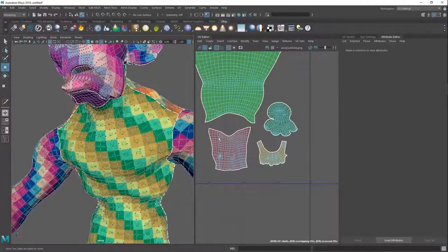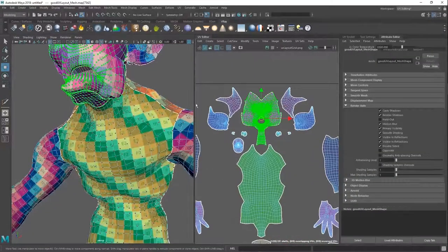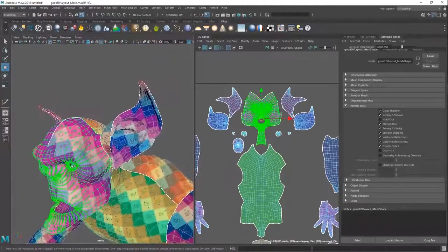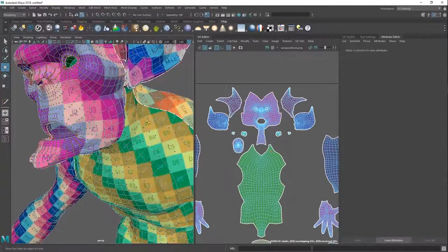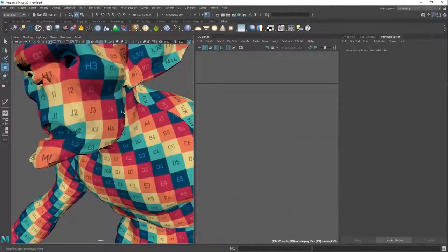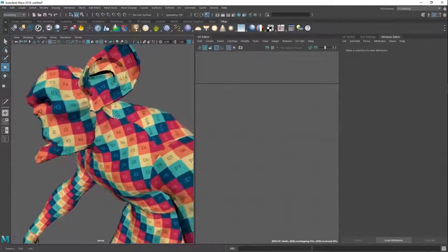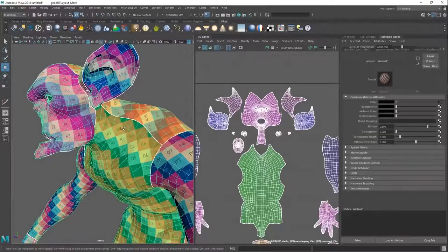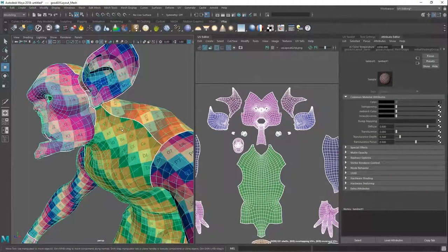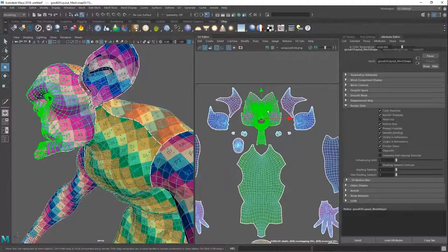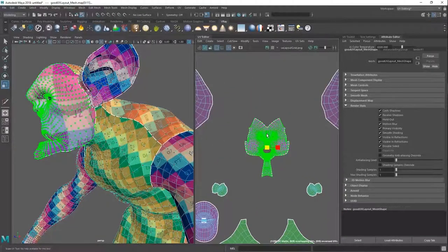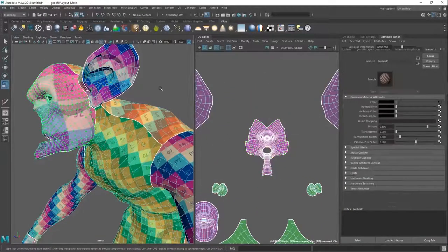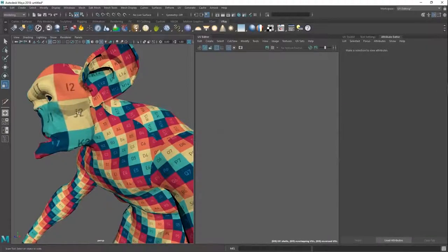And then you need everything to be in the same texel density. It just means everything has the same scale. Currently, you can see how the head has the same scale as the body. It just means the little squares, mostly the same size. This means that whenever you're tiling something across or if you're painting something, everything has the same resolution. If we were to do this, you can see now the resolution is completely different.